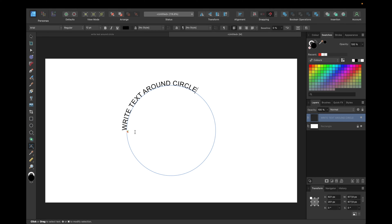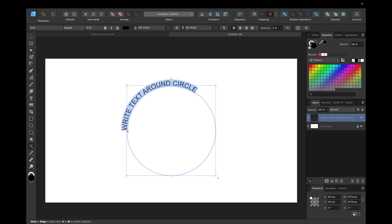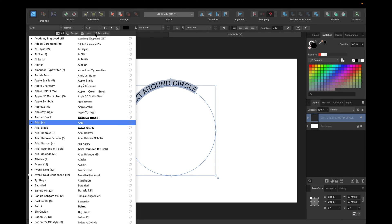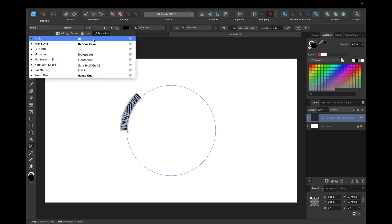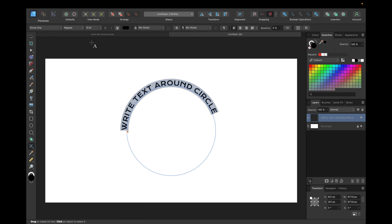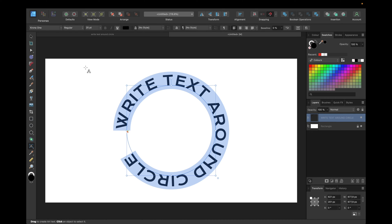Now we have to adjust our circle text right here. We have to select the text. Next we can choose a font we want to, for example I have chosen Crona 1 and we can set up the size for example to 25 PT.